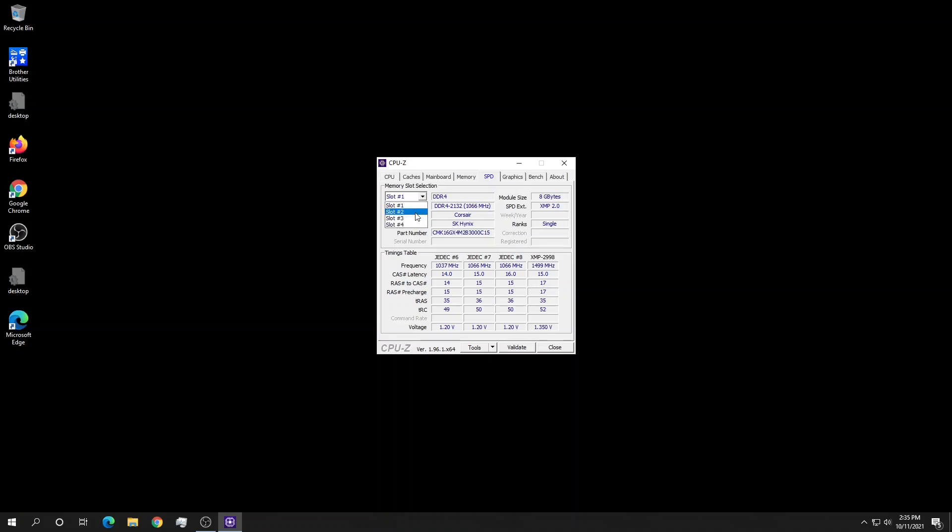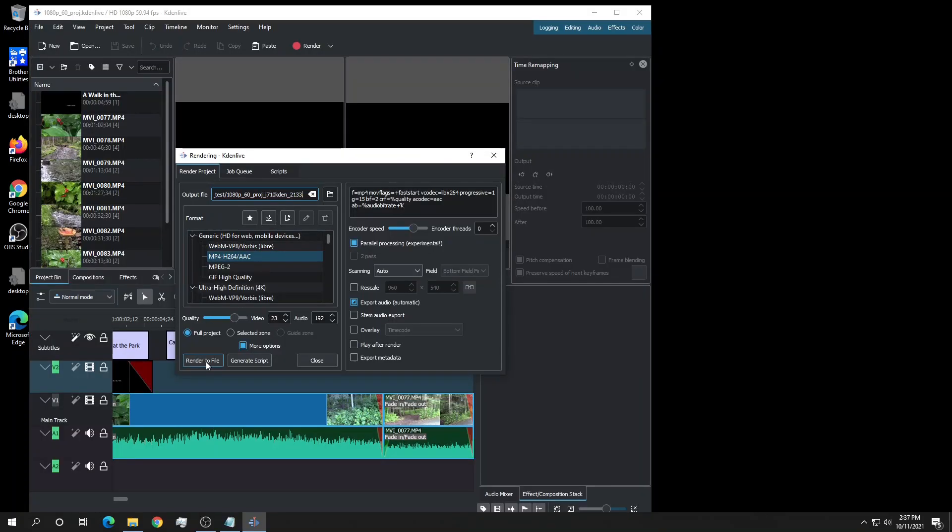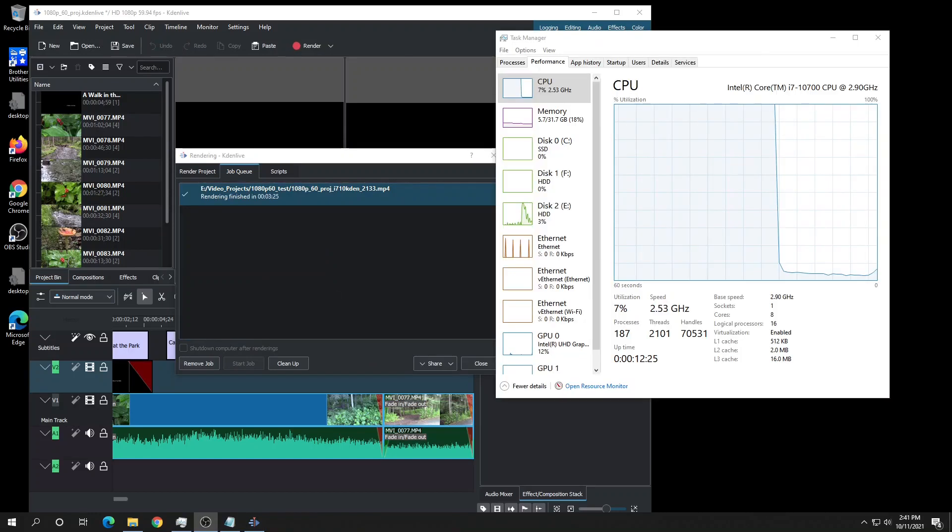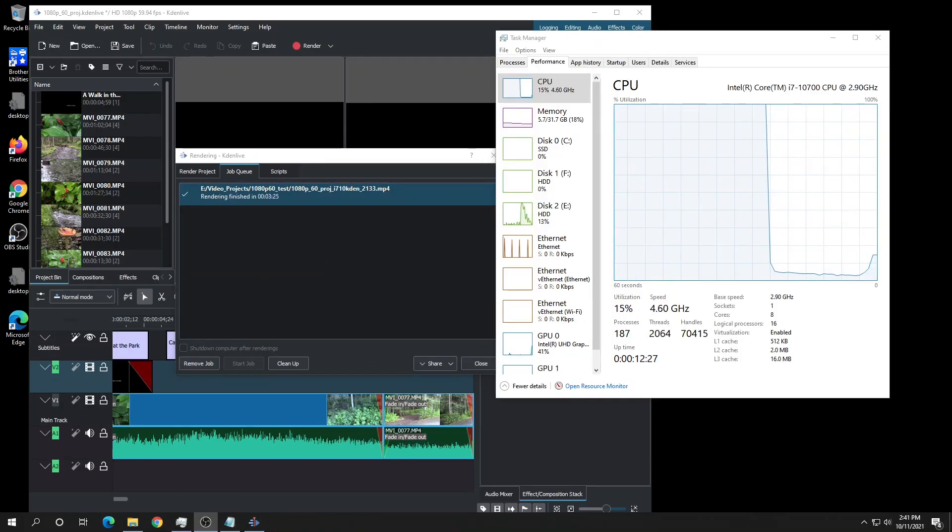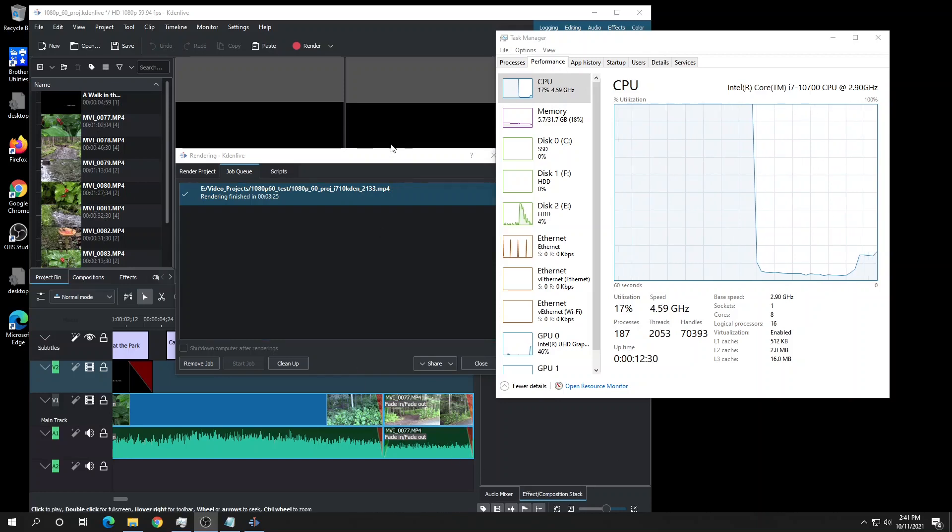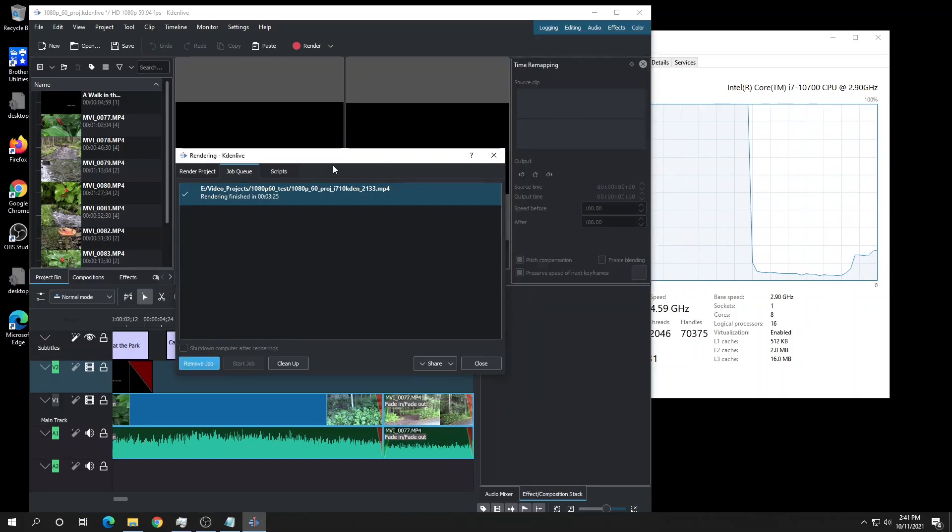As I'm not a gamer, I'm not certain what the downside of the lower clock speed would be for me, but as I mainly tax the system rendering videos, I tried one of my test files. The 5 minute 1080p 60fps video finished rendering in 3 minutes and 25 seconds.